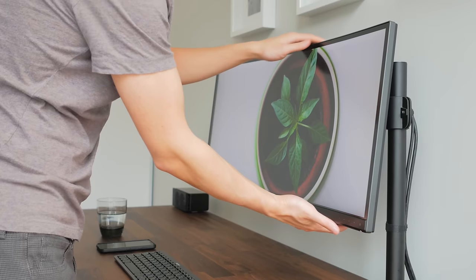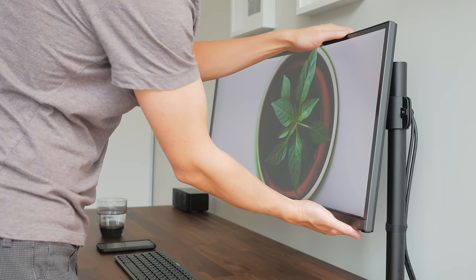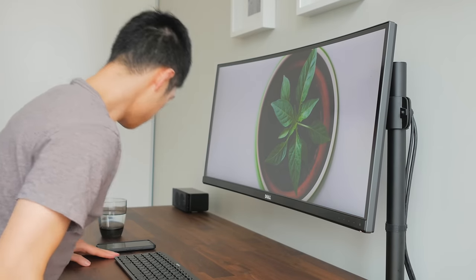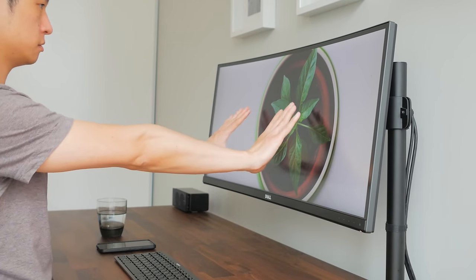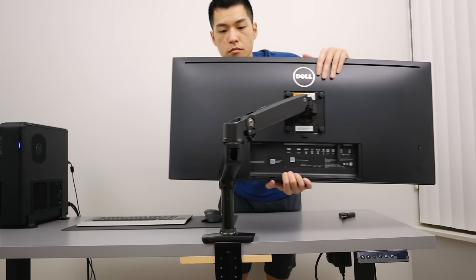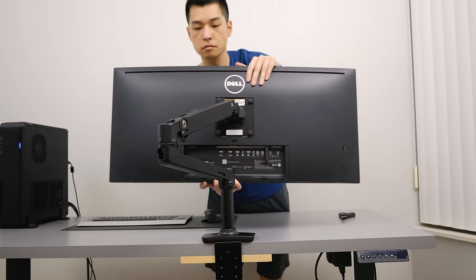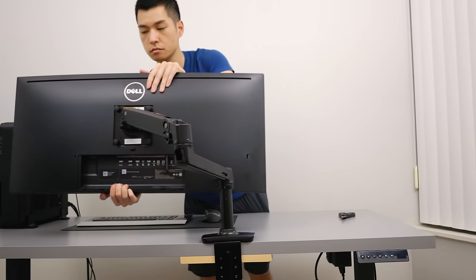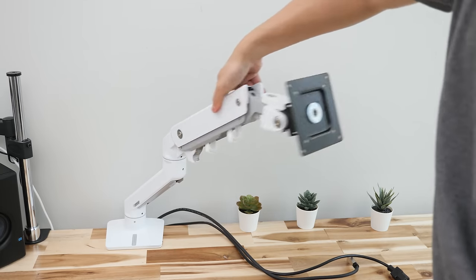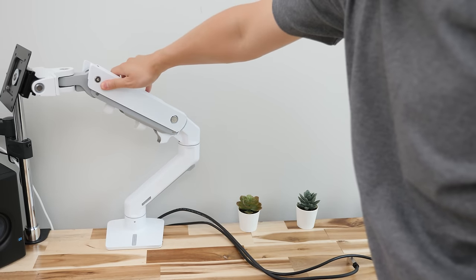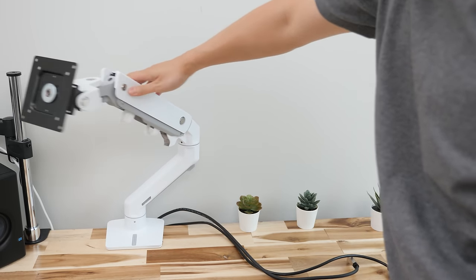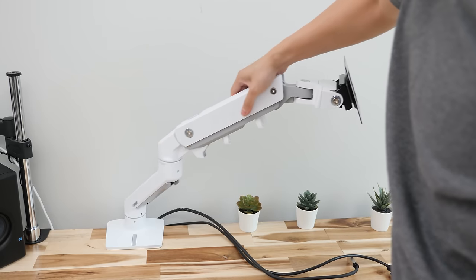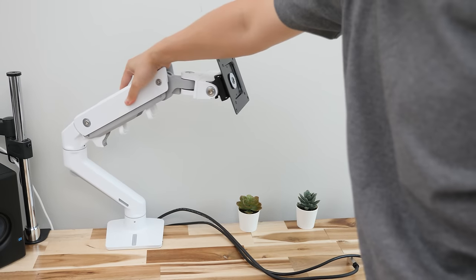But as I mentioned for most people I'd probably just stick to the $25 one to get most of the benefits of having an arm or consider the Amazon Basics one if you want a bit more flexibility. But if you want the best of the best for your super ultrawide display, the Ergotron HX is hard to beat as long as you have the cash.